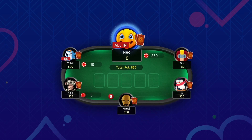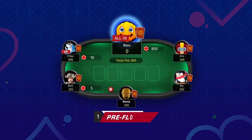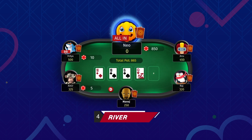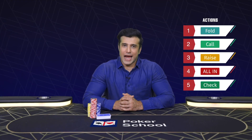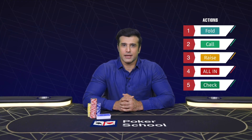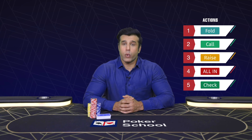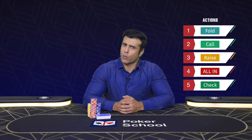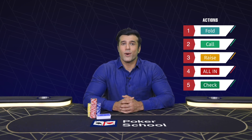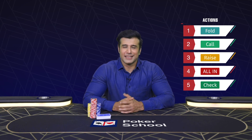A player can go all in in any stage of the round — be it pre-flop, on flop, on the turn or on the river. And those are the 5 options you will have to choose from at the poker tables. Which one to choose and when to choose — well, that's what poker is all about. Thanks for watching this video and we will see you in the next chapter.